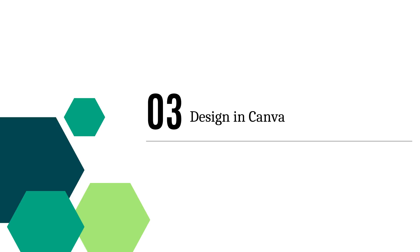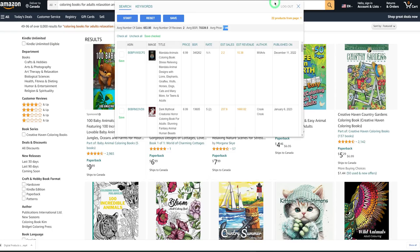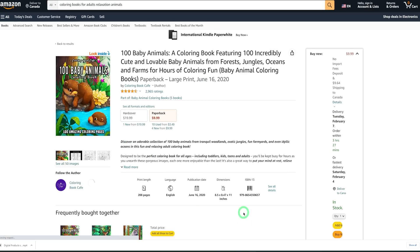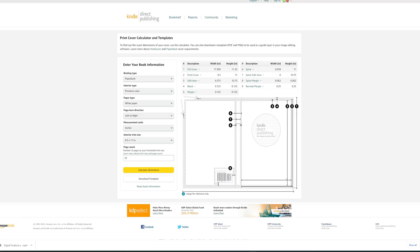The final step is designing our coloring book in Canva after generating pictures from MidJourney AI. But before we start designing in Canva, we need to know the dimensions of these books so we know what size to use. Let's go back to Amazon. When you open a book listing at the very bottom, it tells you the dimensions — you can see 8.5 by 11 inches. For the dimensions, you need to generate two things: the cover and the inside of the book. Let's go to the Amazon KDP calculator.